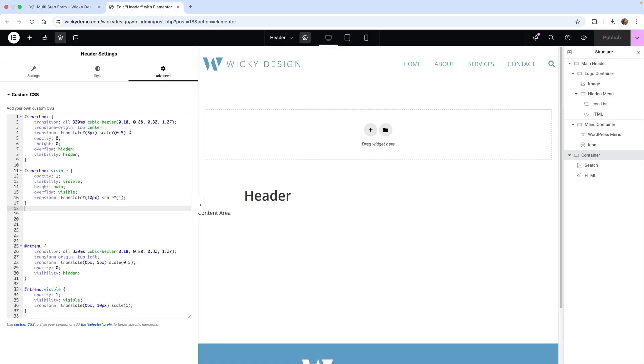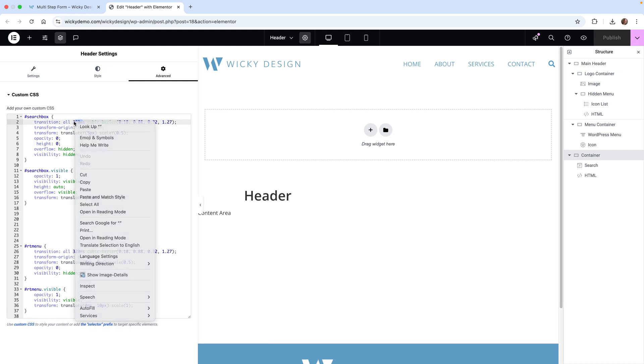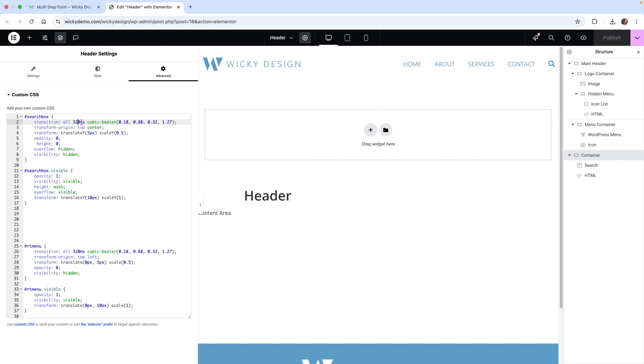One last thing is if you want this animation to come in slower, you can easily change that with the CSS we have right here. As you can see, it's taking 320 milliseconds to complete this animation. If you want to make this slower, let's type in one S. So one second instead.